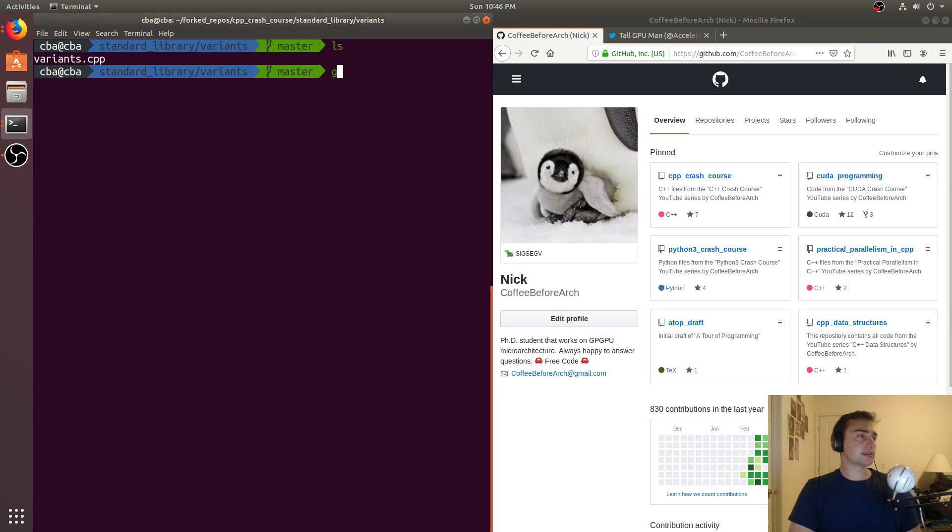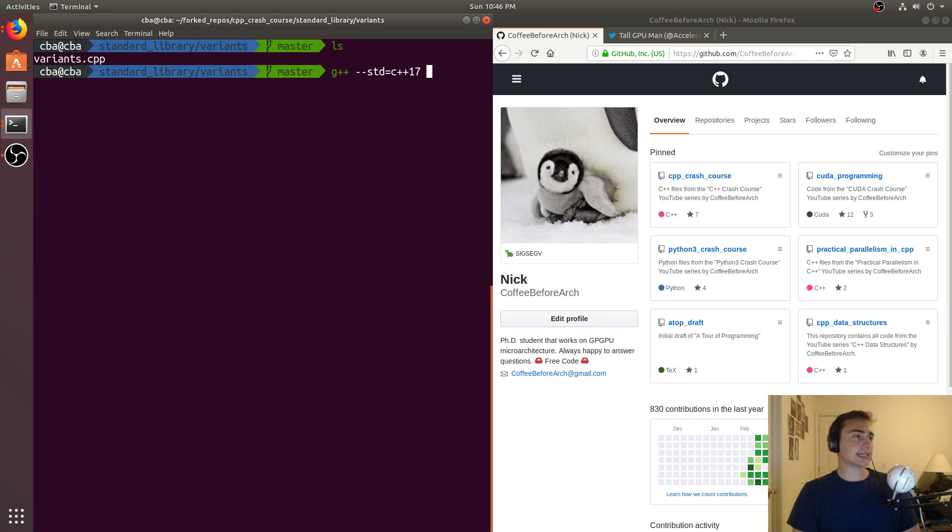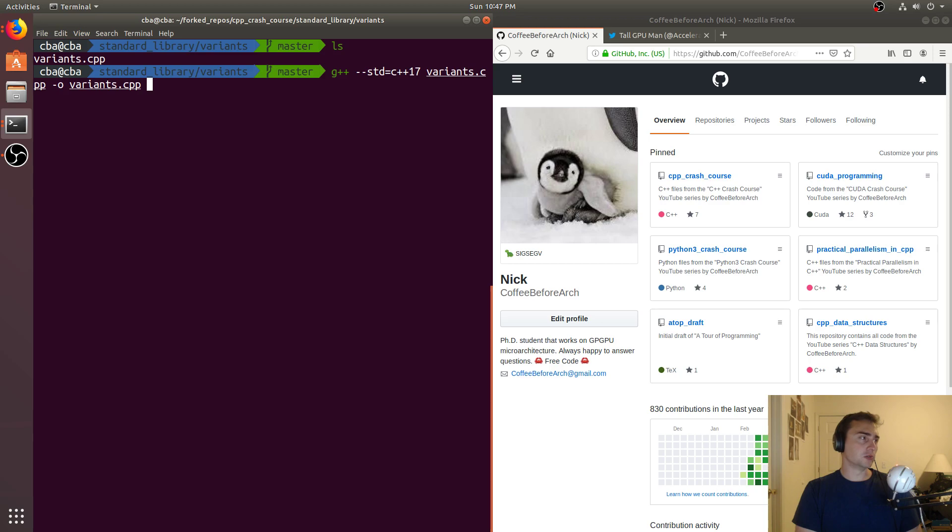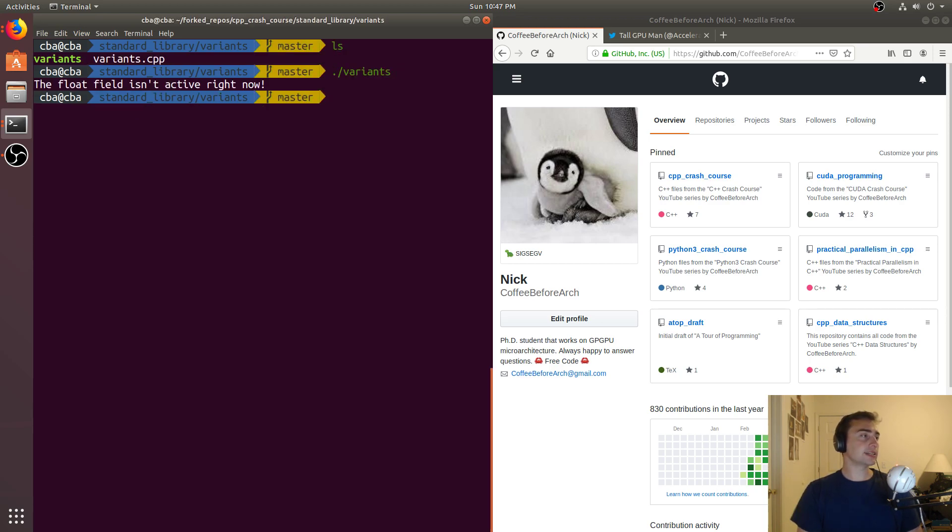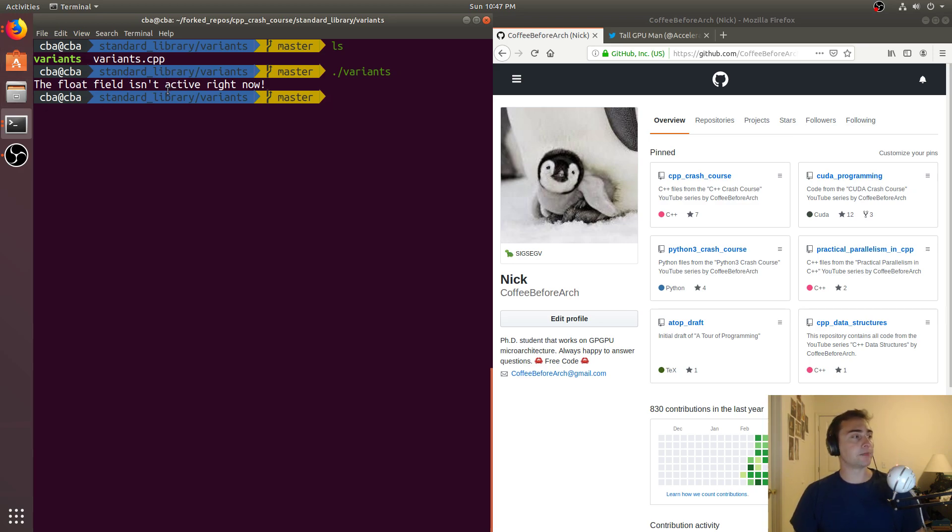So let's go ahead and compile this. We'll just do g plus plus, we'll have to set the standard equal to c plus plus 17, like I said, we'll go ahead and pass invariance.cpp, and then dash o, we'll just call it variants. So there's our binary, let's go ahead and run variants, and we get simple example, the float field isn't active right now.